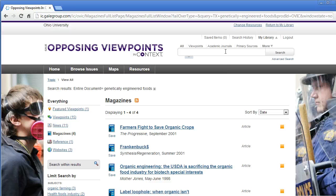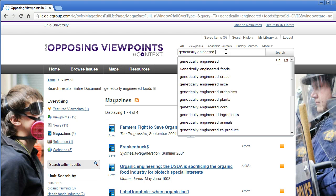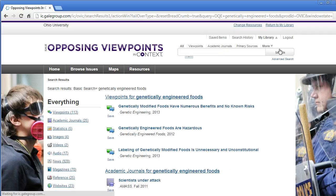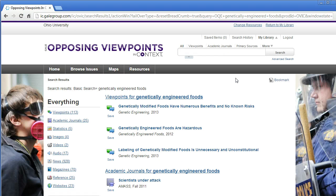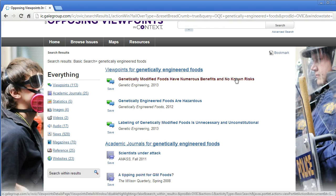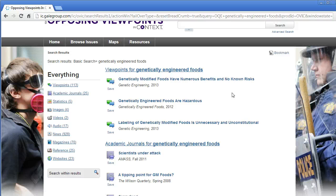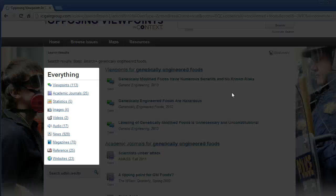If you don't find a topic page that interests you in Opposing Viewpoints, you can always use the search at the top of the page to look for sources that match what you're interested in. This is a good idea whether or not you find a topic page on what you want to talk about. There may be useful resources on other topic pages as well. I'll try a search for genetically engineered food to see what more I can find, and there are lots of sources, including statistics and academic journals about this topic, that didn't show up on the organic food topic page.